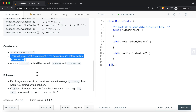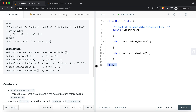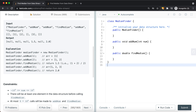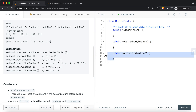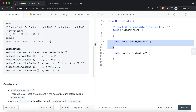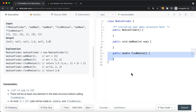One way to solve this problem is to use a list data structure like an array list or linked list to store the values we add. Then to find the median, we sort the array and iterate to the middle value. But with this approach, the time complexity for add number is O(N), and the time complexity for find median is O(N log N) due to sorting.